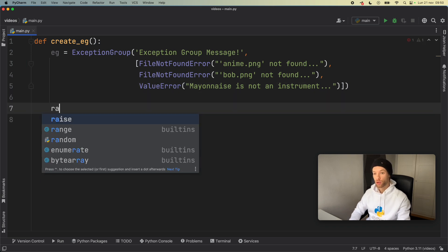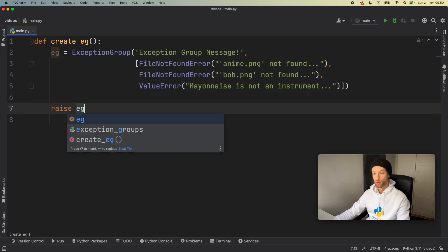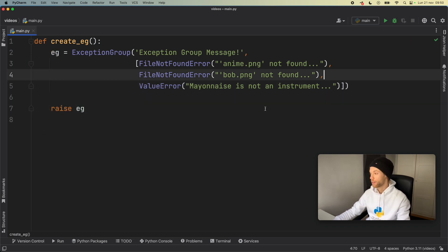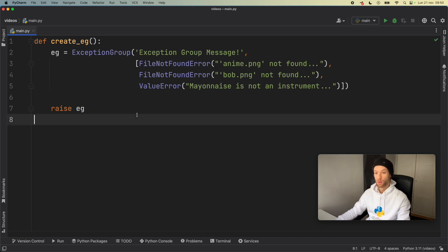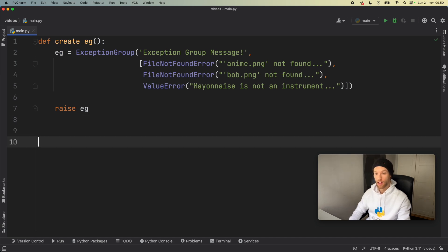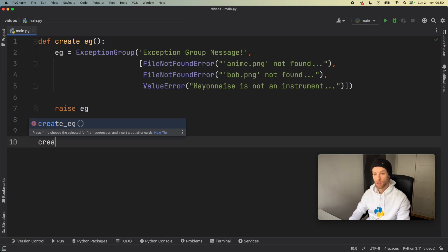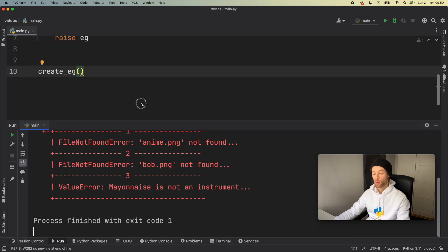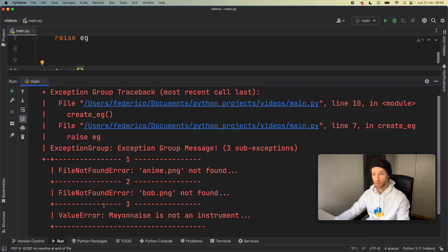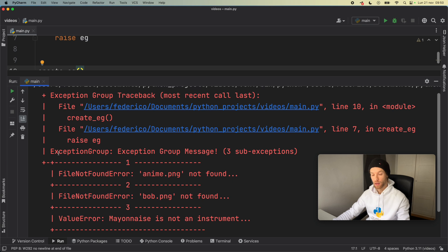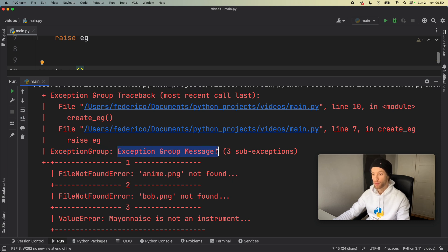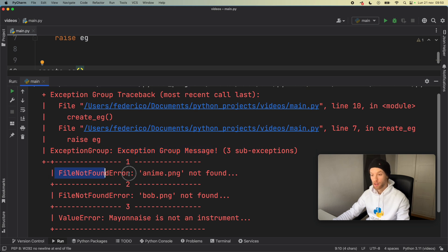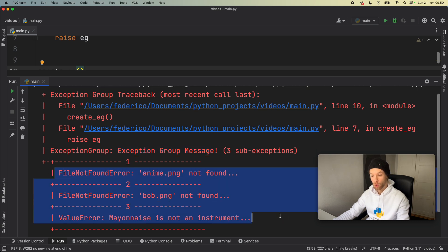We also need to raise this exception group so we can get the exception immediately. If we go ahead and run this by calling create_eg, we get this new exception message back. We can see the exception group with the custom message followed by the errors in order.